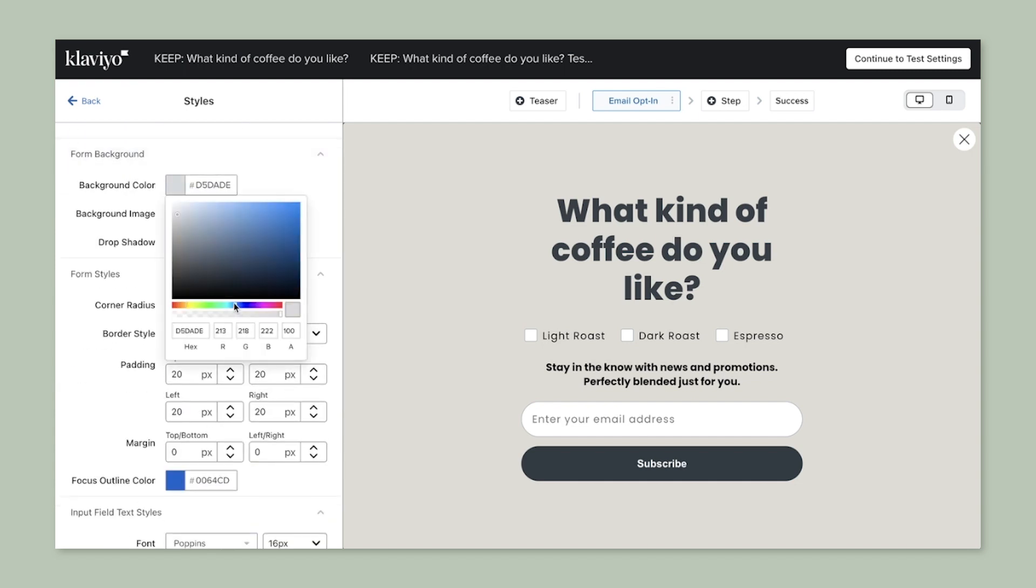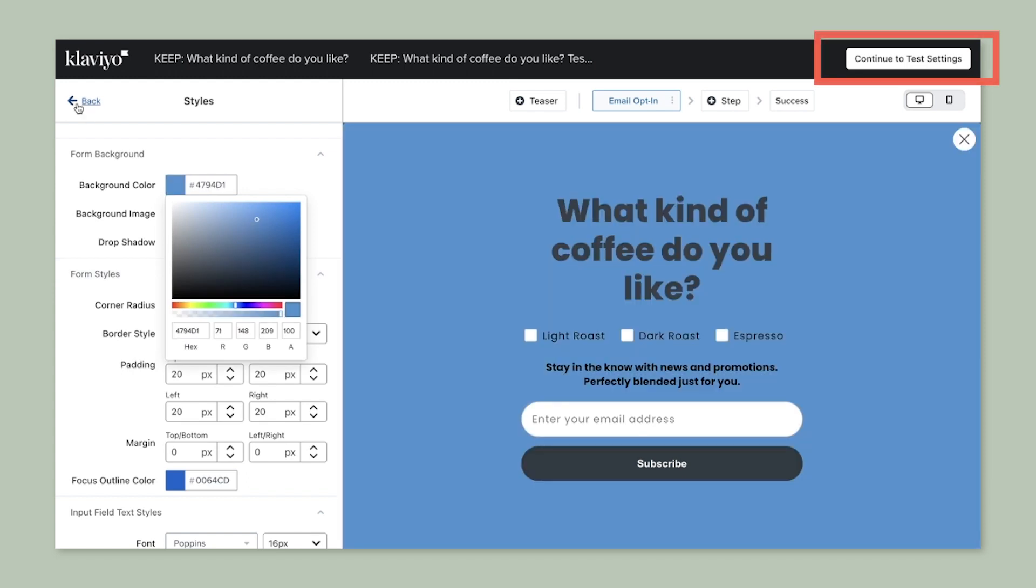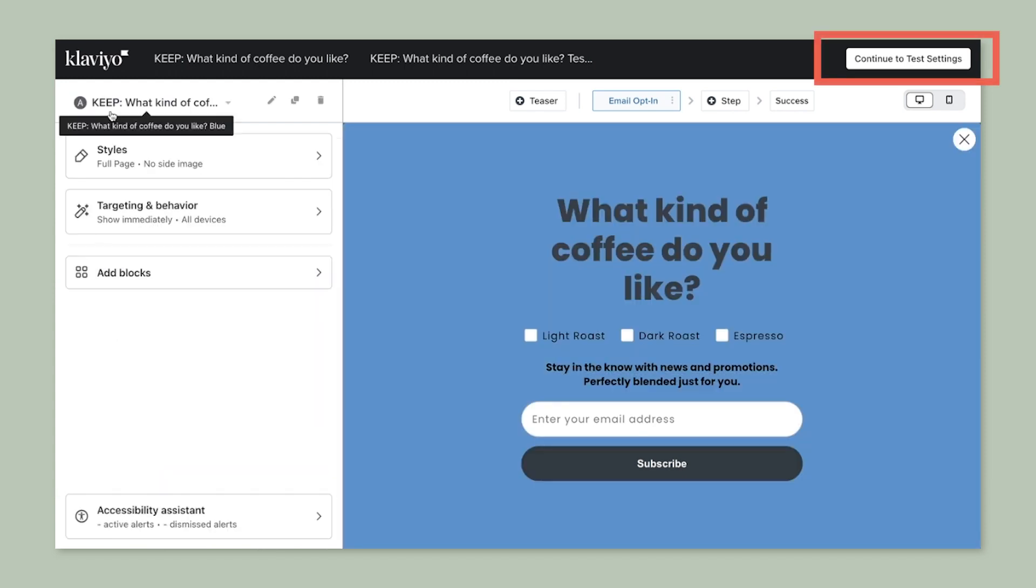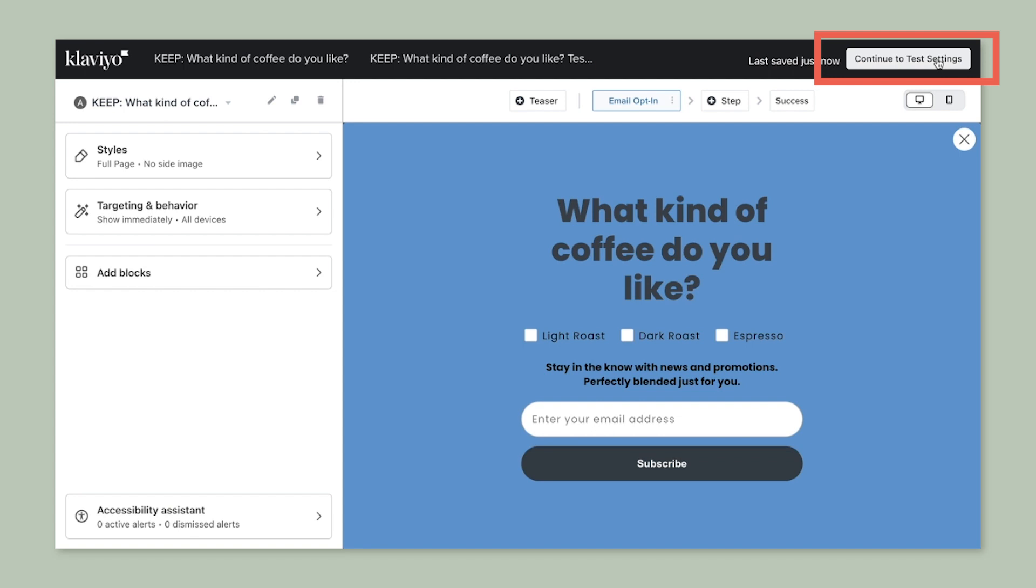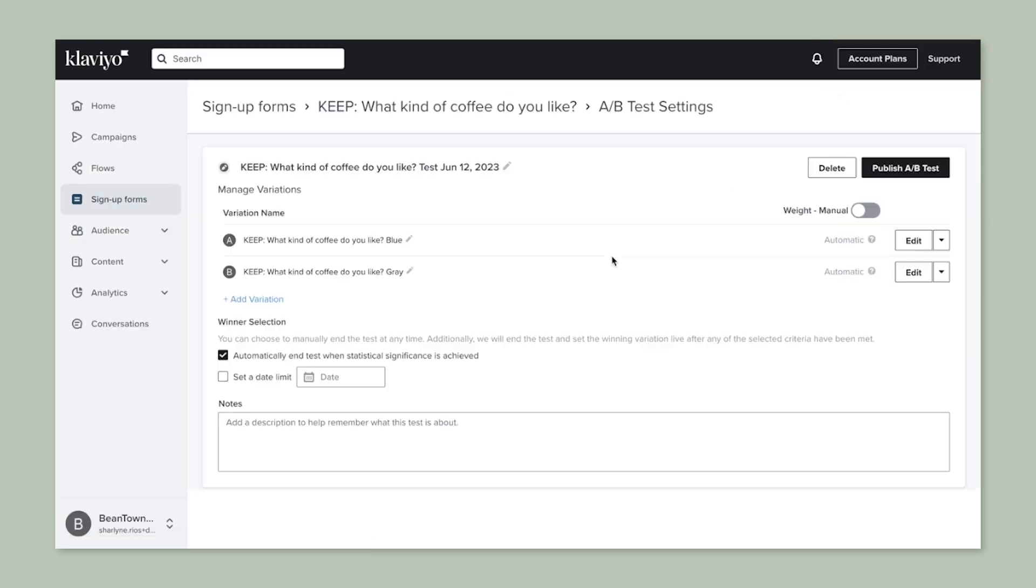Once that's done, you can click Continue to Settings on the top right, which brings you to the page where you can dictate the parameters of the test.